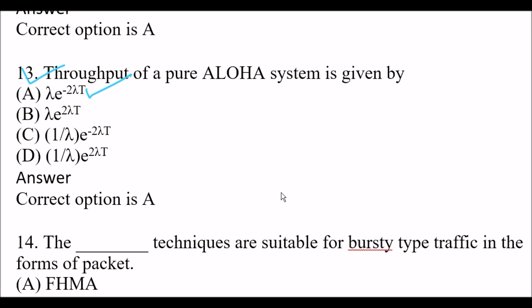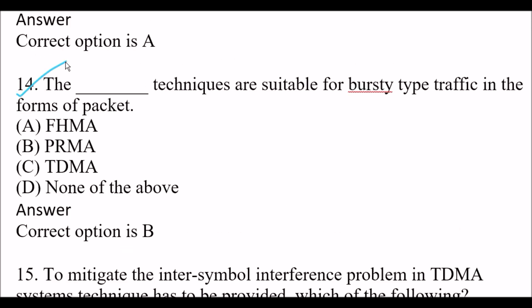Next question: Blank space techniques are suitable for versatile traffic in the forms of packet. Option A: FHMA. Option B: PRMA. Option C: TDMA. Option D: none of the above. The right answer is Option B, PRMA. The PRMA techniques are suitable for versatile traffic in the forms of packet.